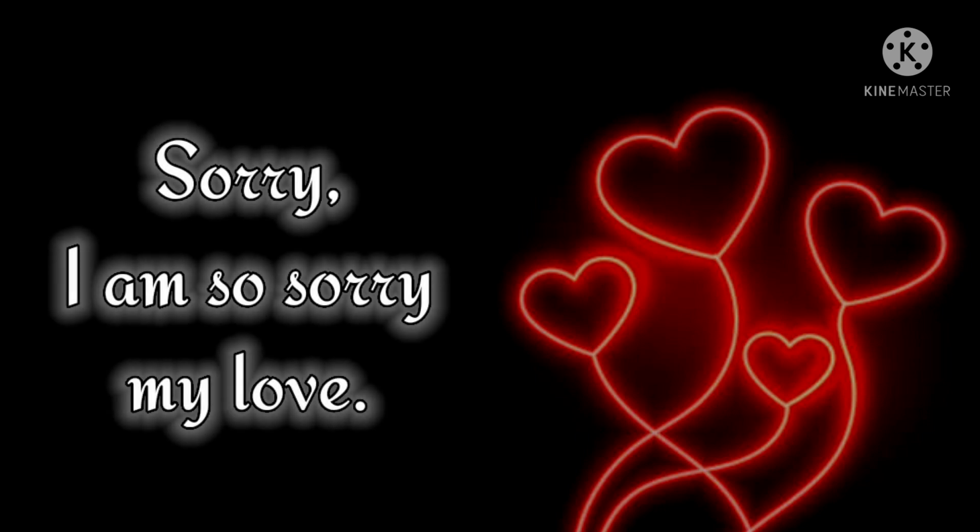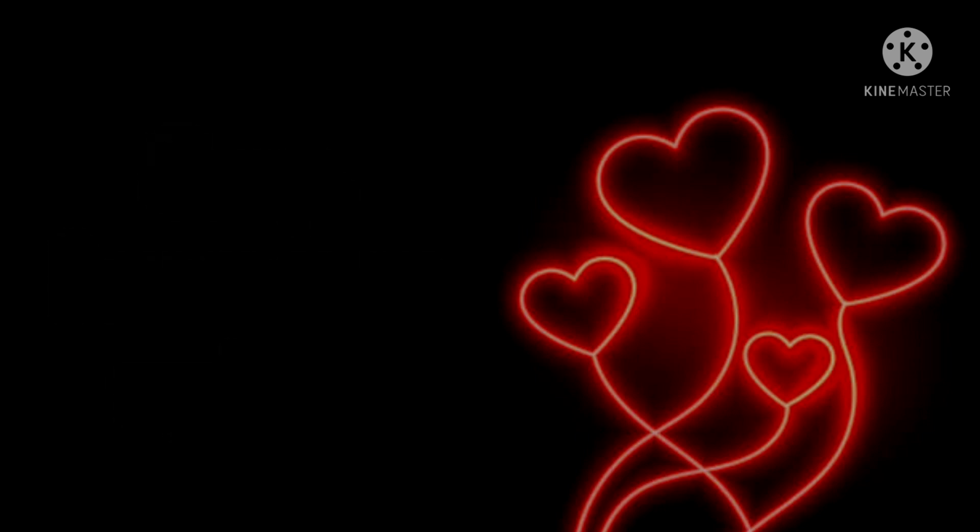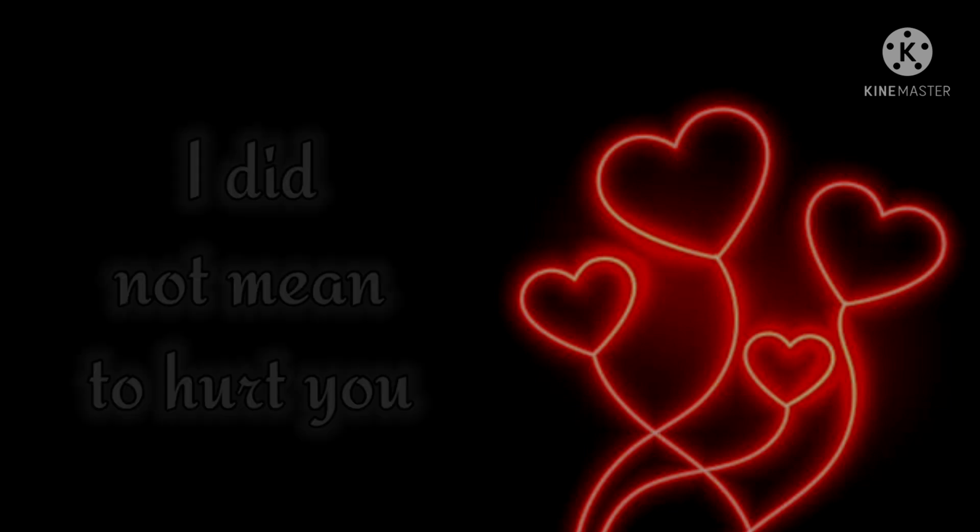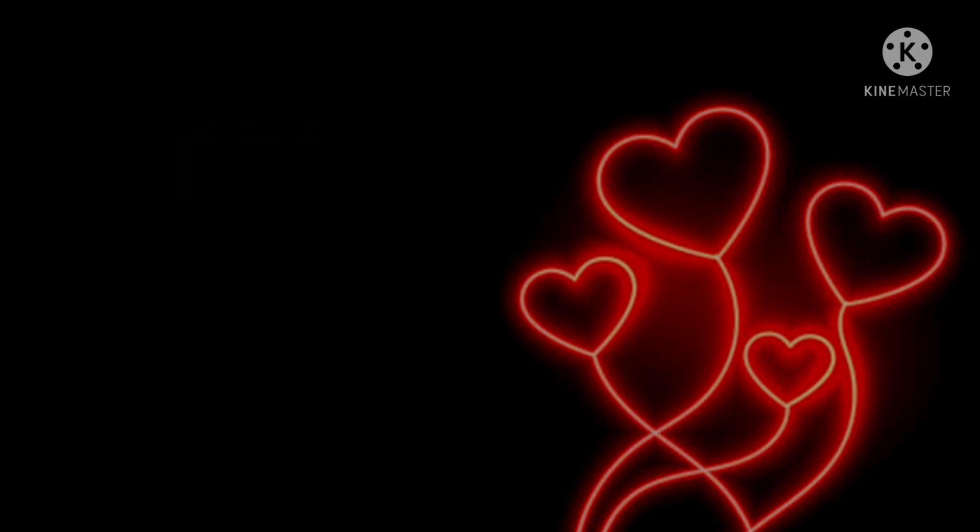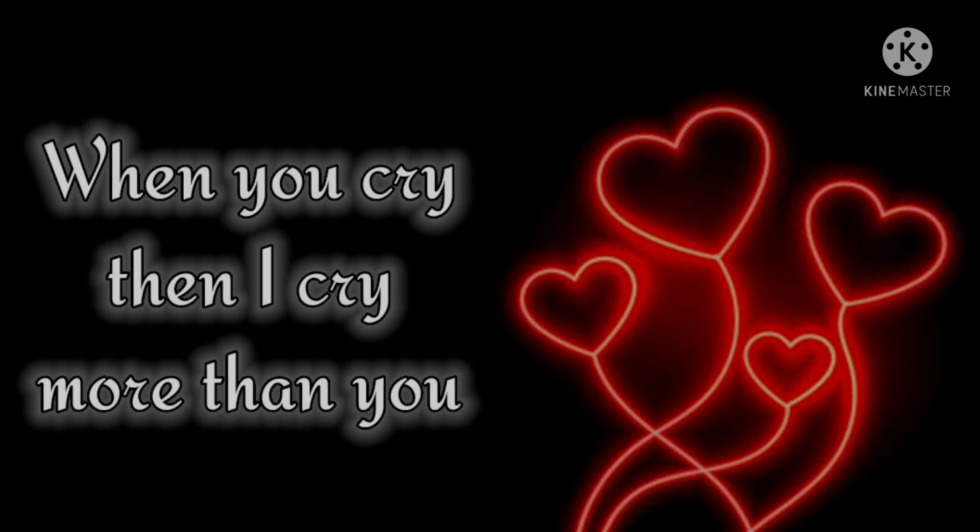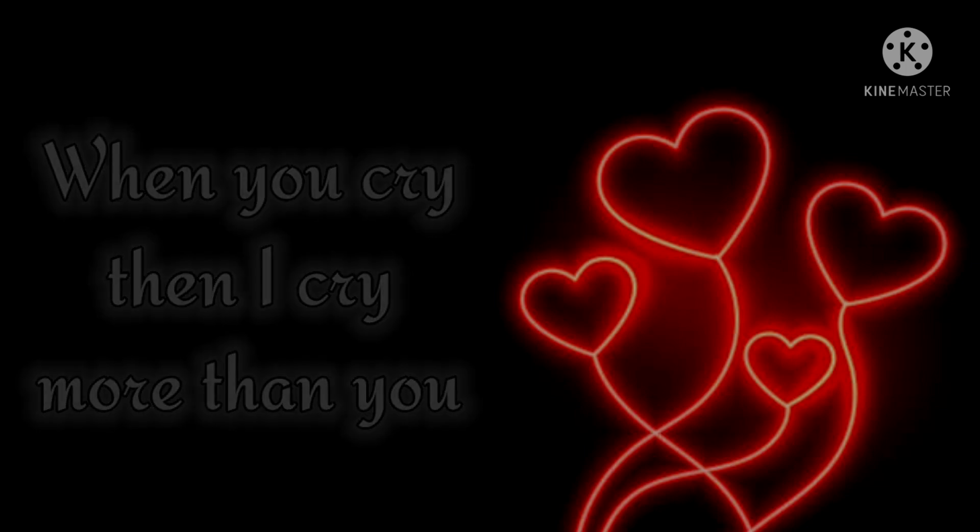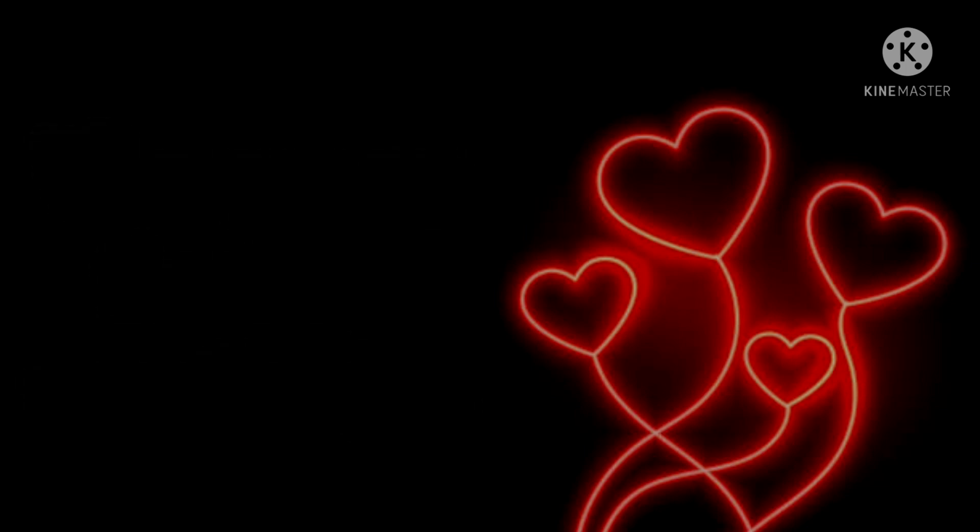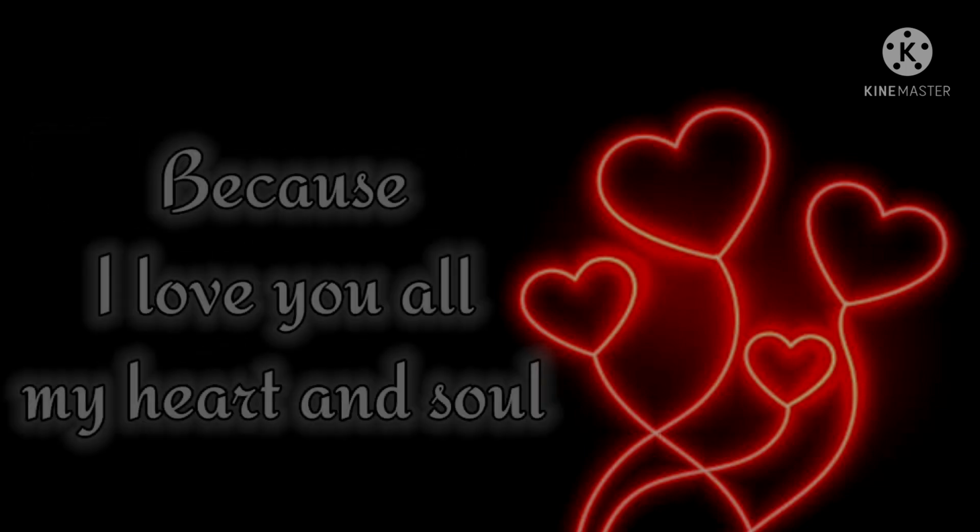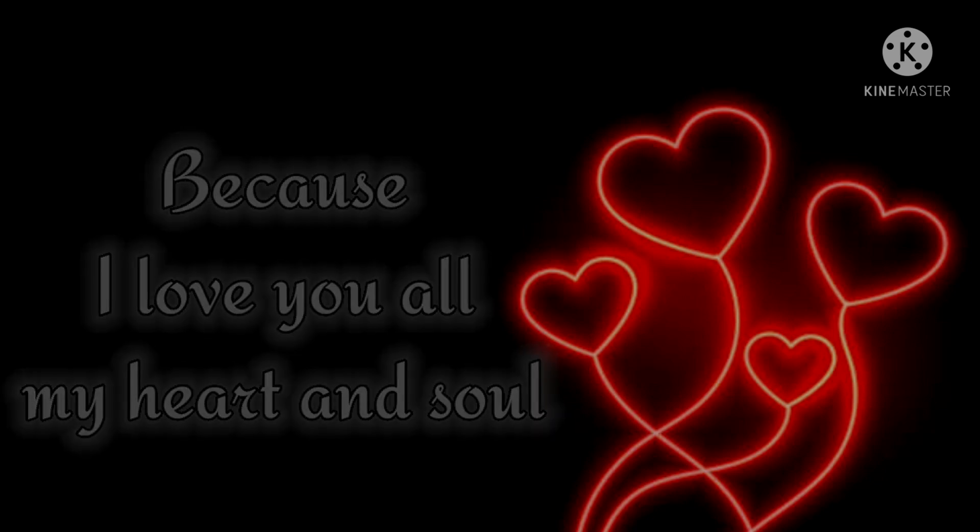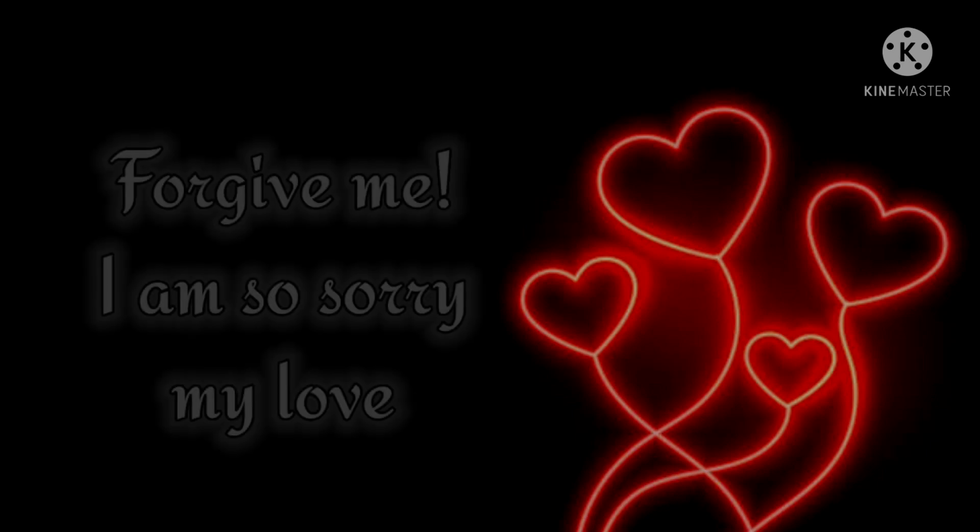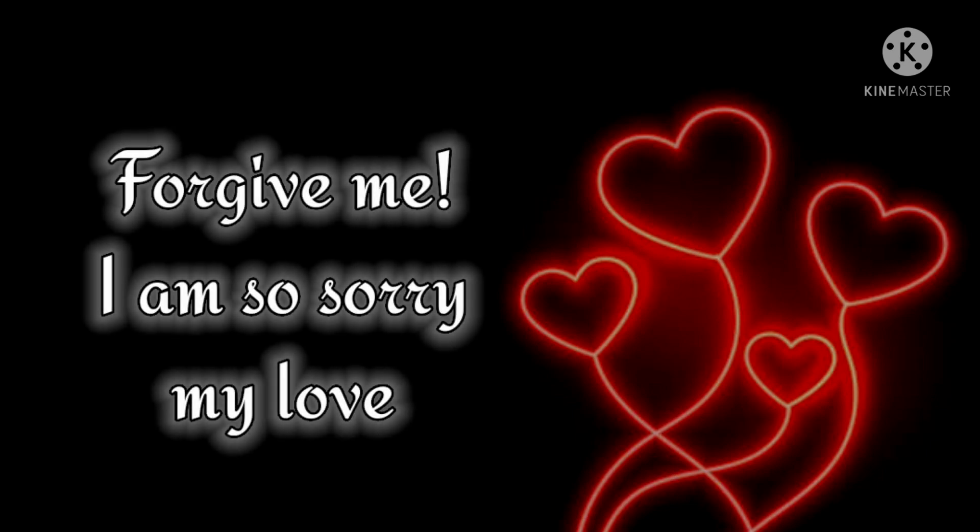Sorry, I am so sorry my love. I did not mean to hurt you. When you cry, then I cry more than you, because I love you with all my heart and soul. Forgive me, I am so sorry my love.